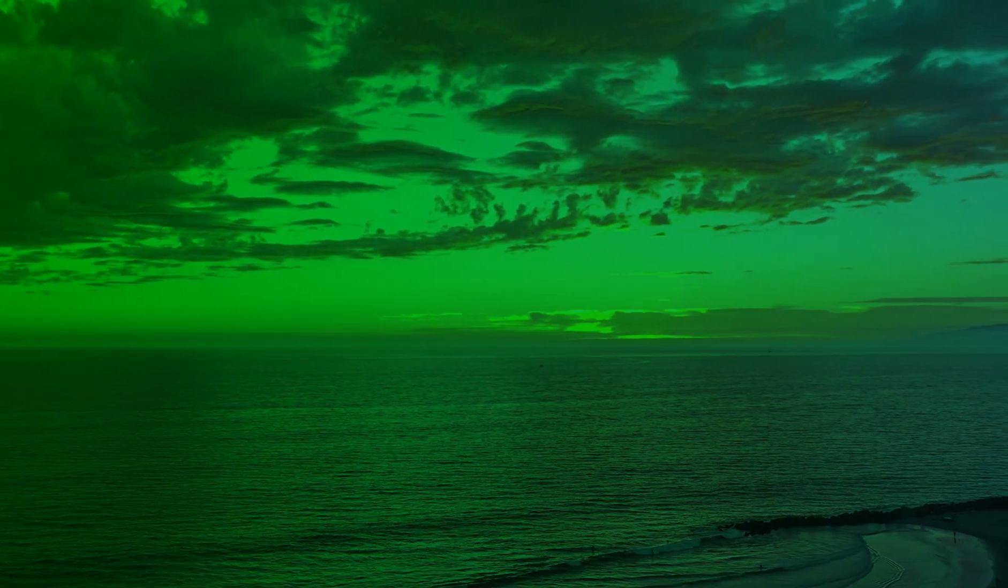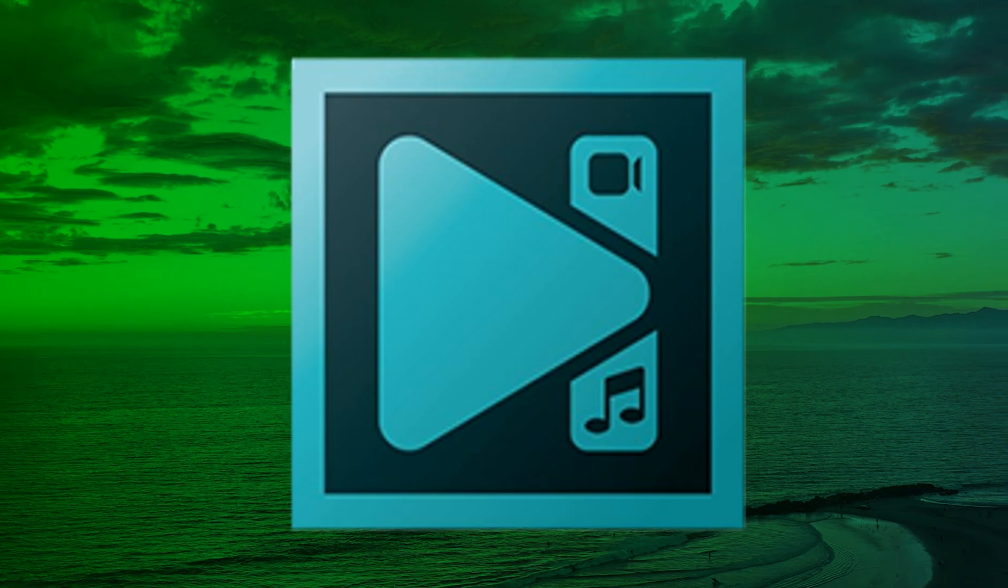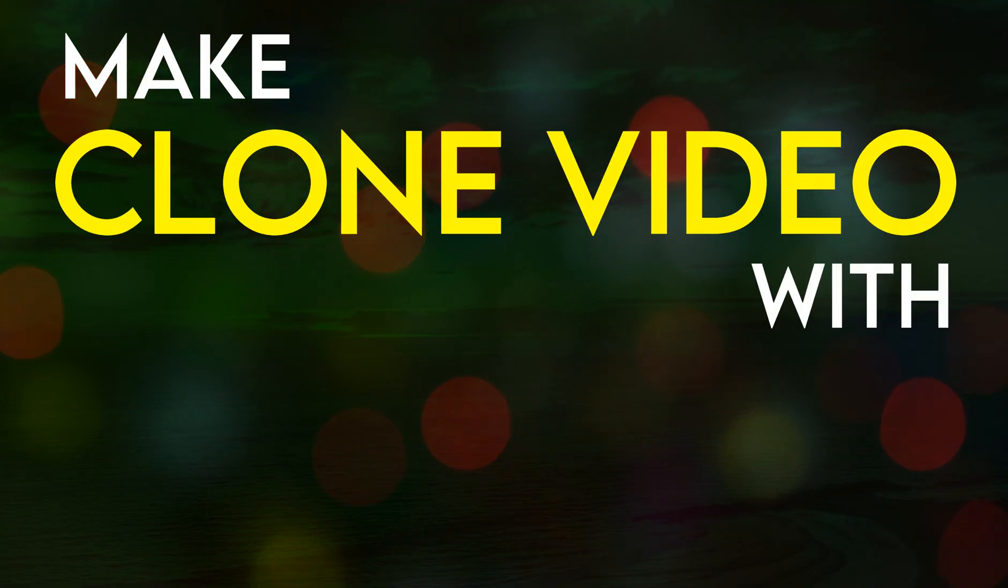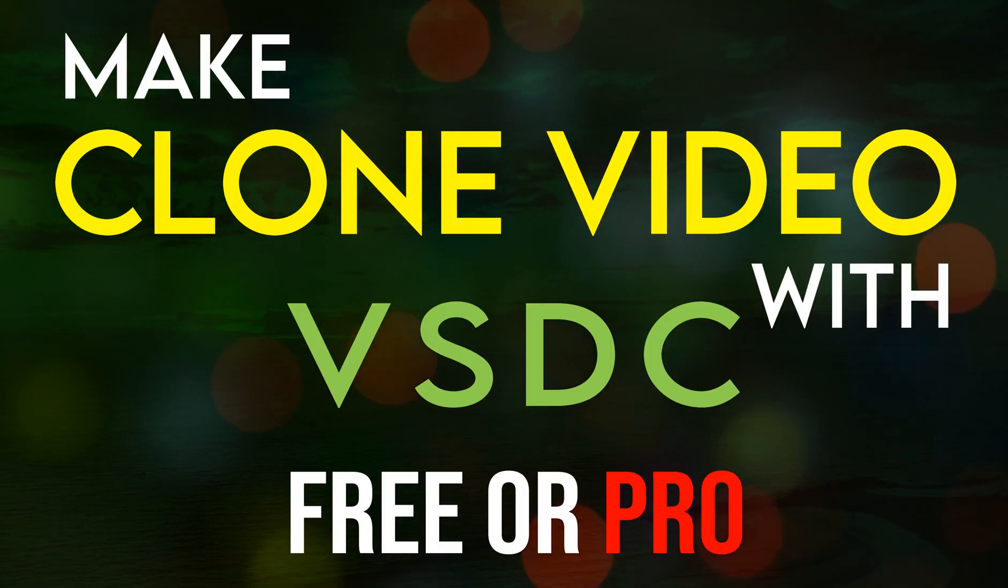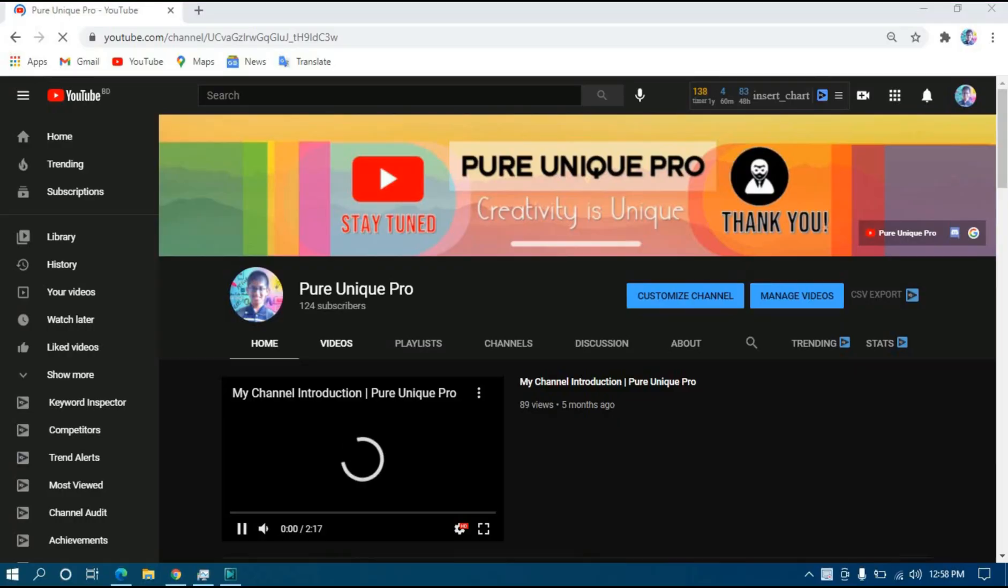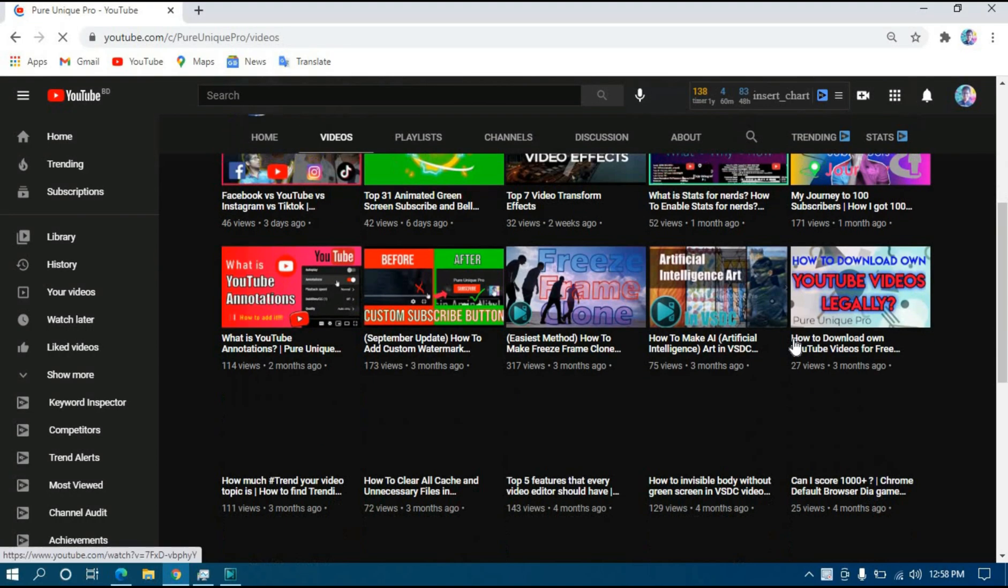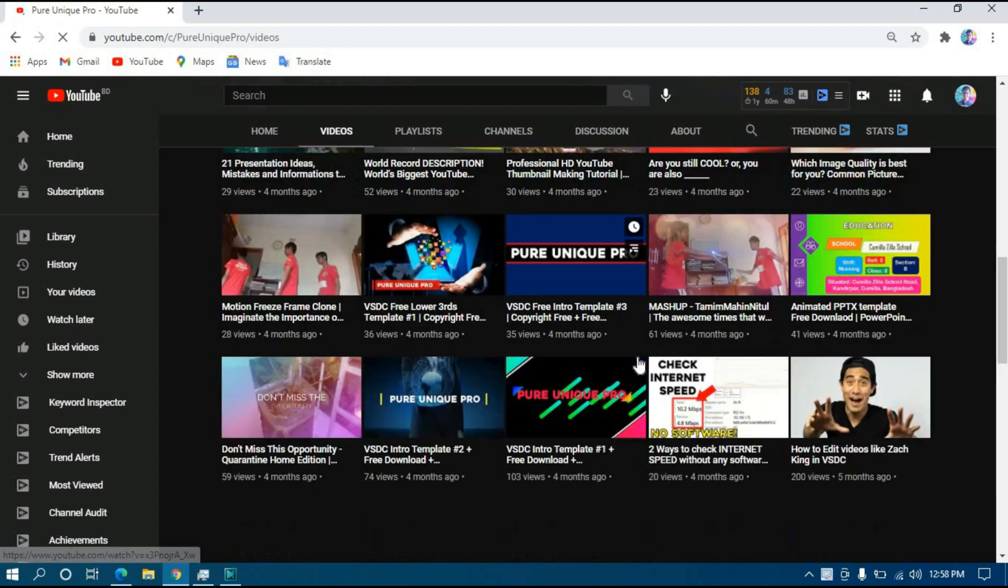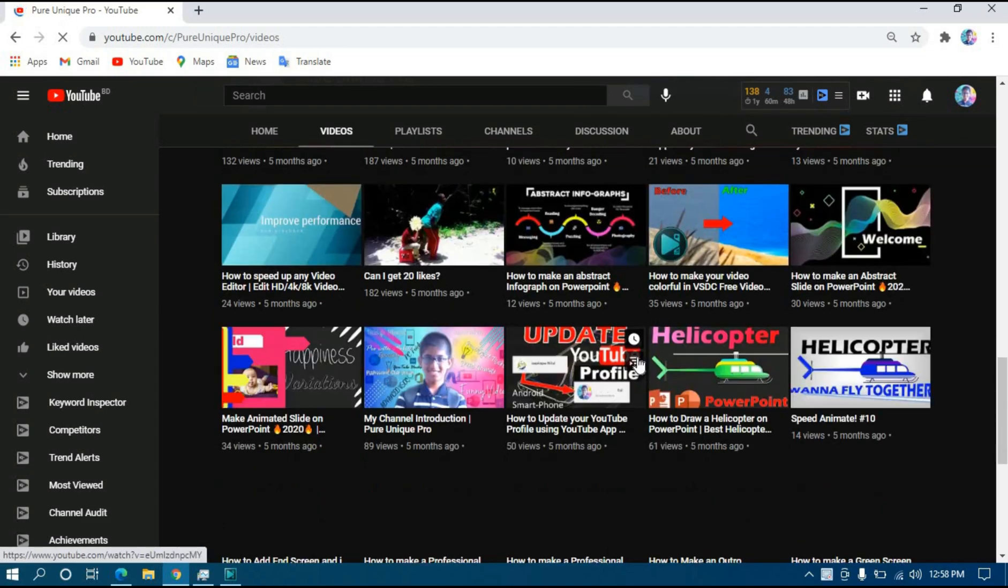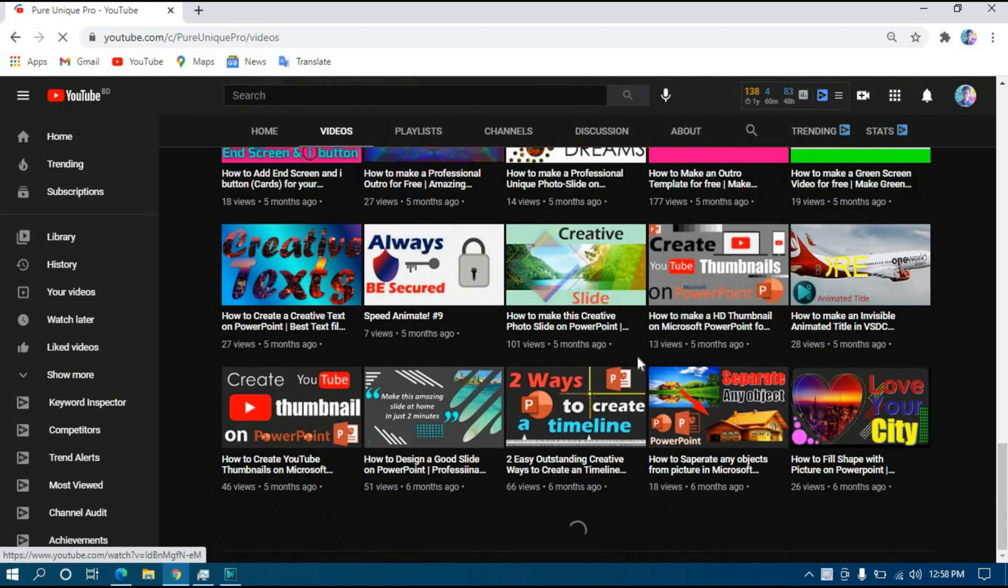What's up everyone, this is another video of VSDC tutorials and today I'm going to show you how you can make a clone video in VSDC video editor. Although I have uploaded this video before, which was one of the viral videos of my channel, I'm going to make another video on it.